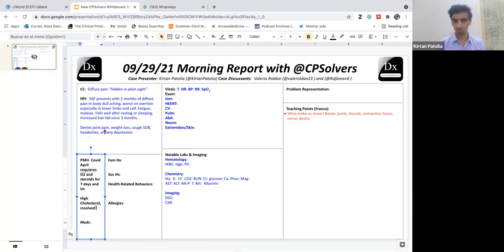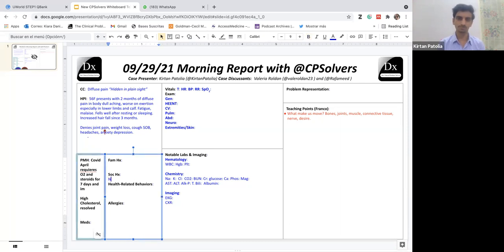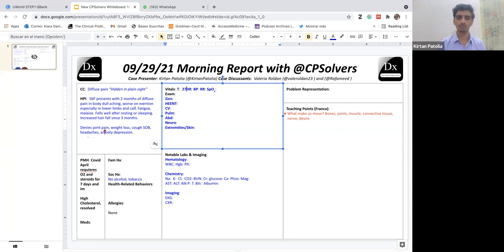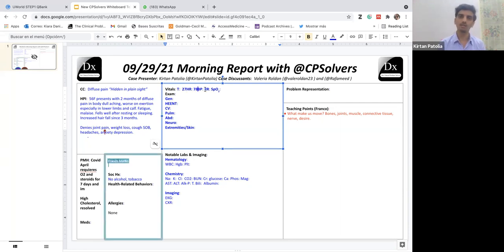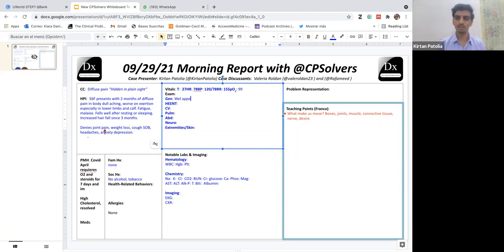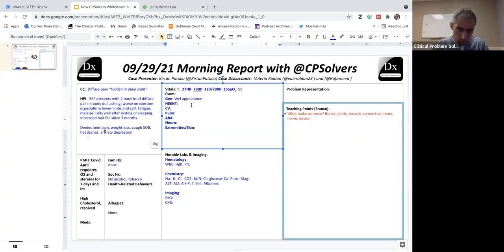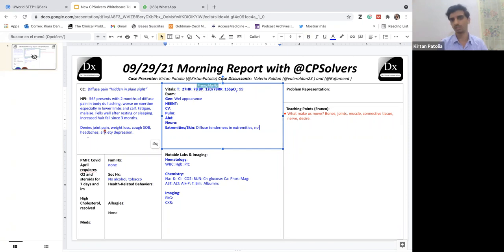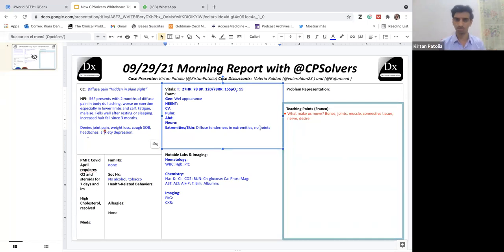As for family history, it is not significant. Social history, the patient denies alcohol, tobacco, or illicit abuse. There are no allergies. As for the physical examination, the vitals are fairly normal, temperature of 37, heart rate of 78 beats per minute, blood pressure of 118 over 78. The patient is saturating at 99% on room air, and the respiratory rate is 15 breaths per minute. As for the general examination, she appeared well and was in good spirits. But only thing that was very striking was that there was diffused tenderness in the muscles, classically in the extremities. But on examination, no discrete tender points were found, which we classically see in fibromyalgia.